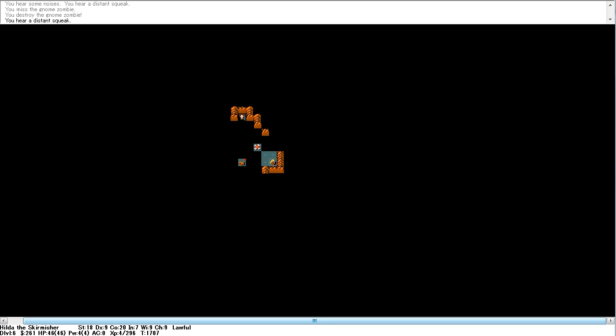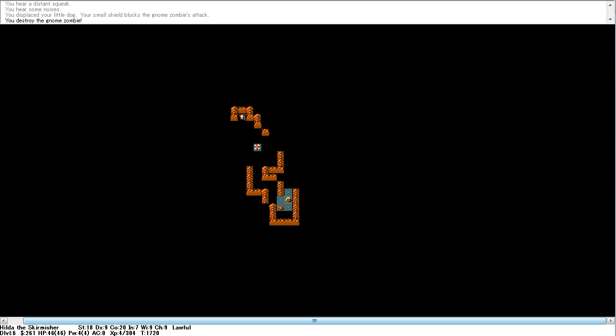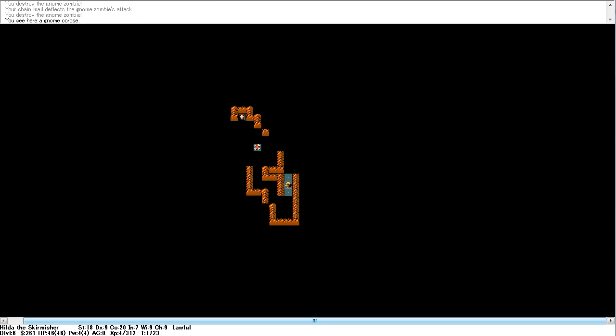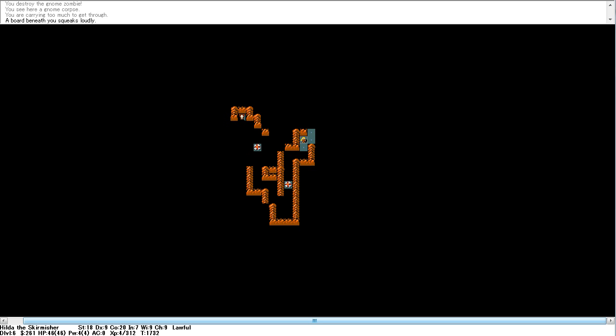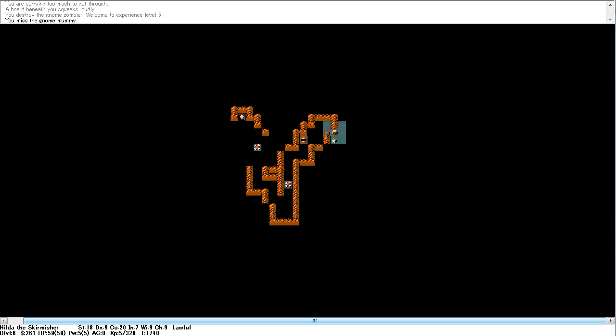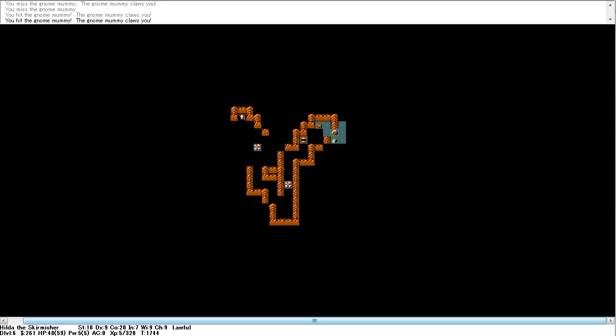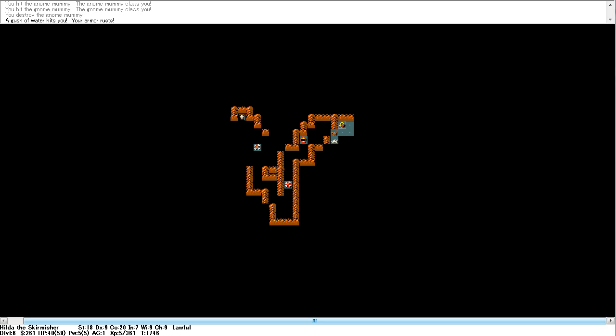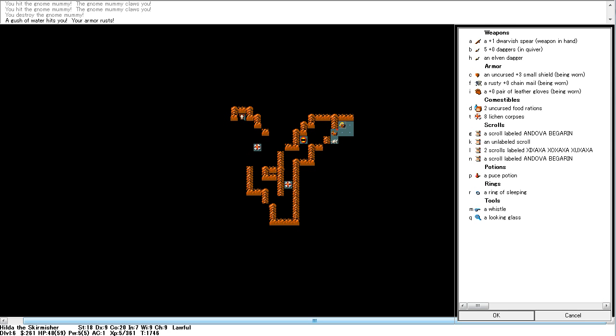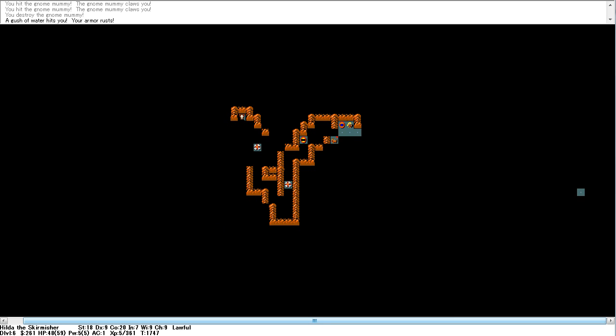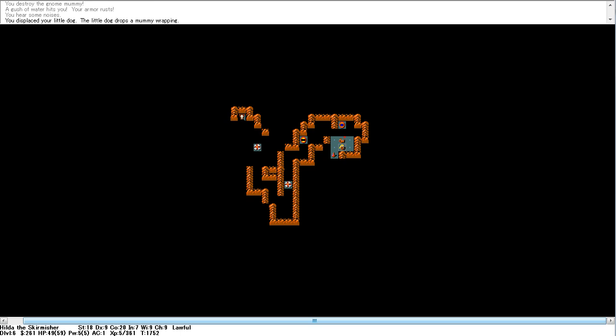Right. Since the candle is consumed, we might as well go down another level. Gnome zombie we destroy. Distant squeak. One more gnome zombie. Another gnome zombie destroyed. Level four still. We're carrying quite a lot now. And level five. Claude. We have 59 hit points at the moment. And oh god. Rusty chainmail. Ah well. It's still vaguely worth it at the moment, so...